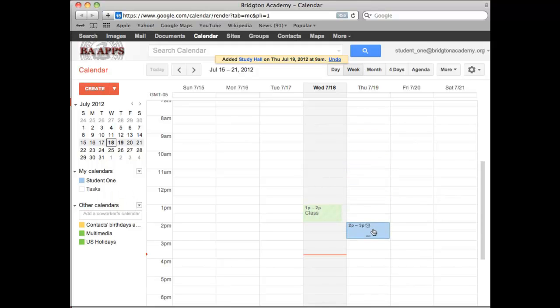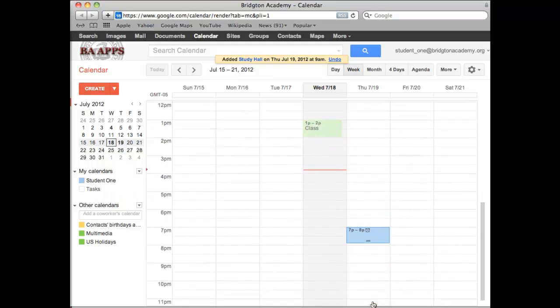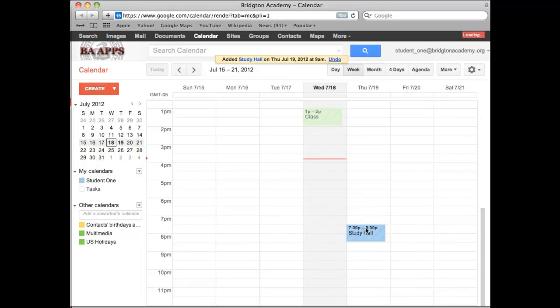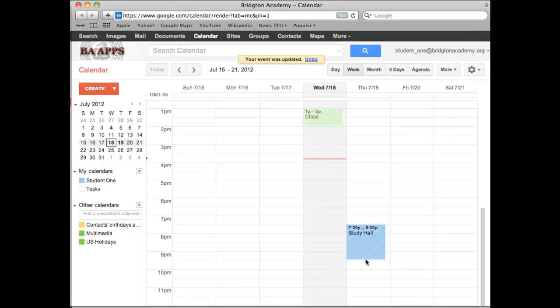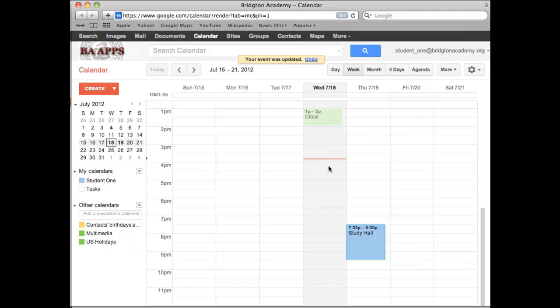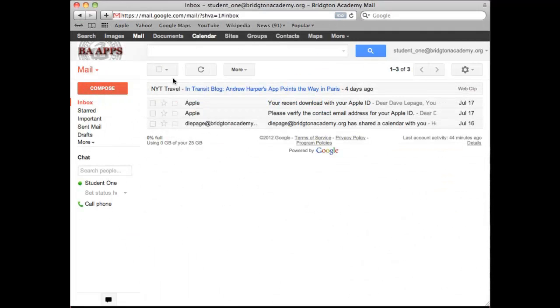We all know that's the wrong time for study hall. We've got to move it up to 7:30. So I'm showing you right now basically how to change an event time just by dragging it. And we also know it's not an hour long, it's two hours long. So I grab on the double handle, drag that down over two hours. I've got my study hall event on Thursday night. I've got my shared multimedia calendar on Wednesday, which I have no control over the events on that one. I can just see what's going on there.